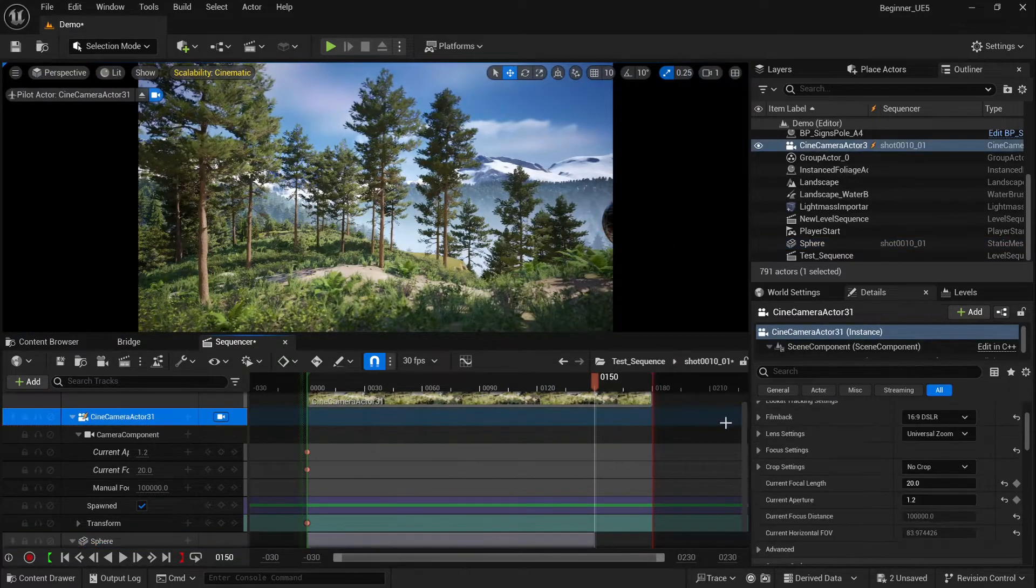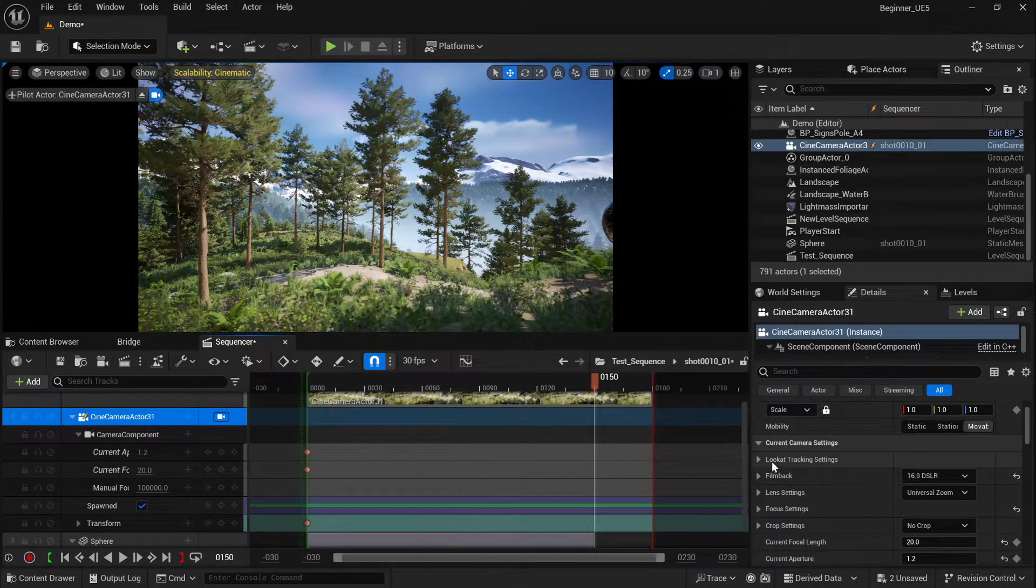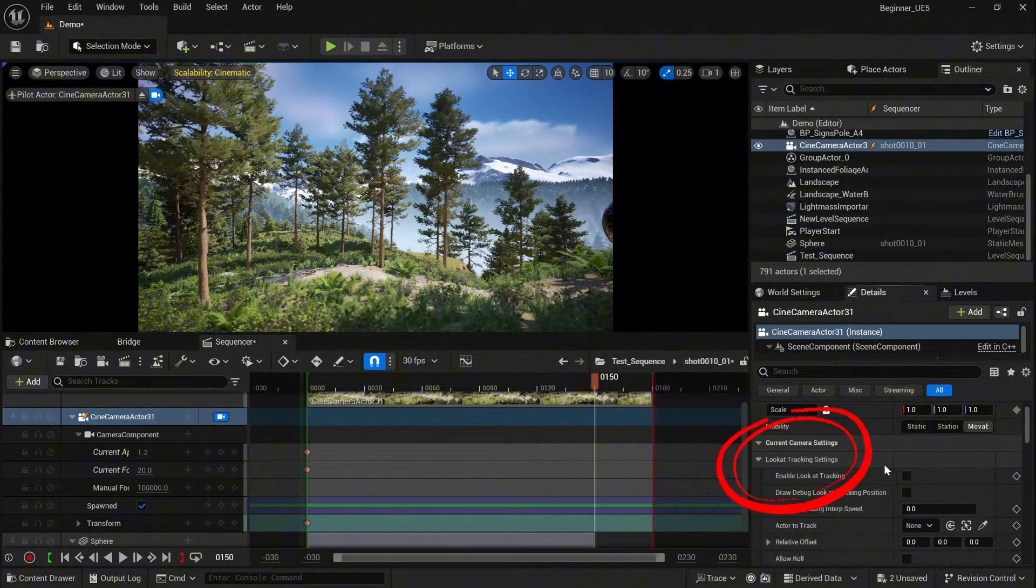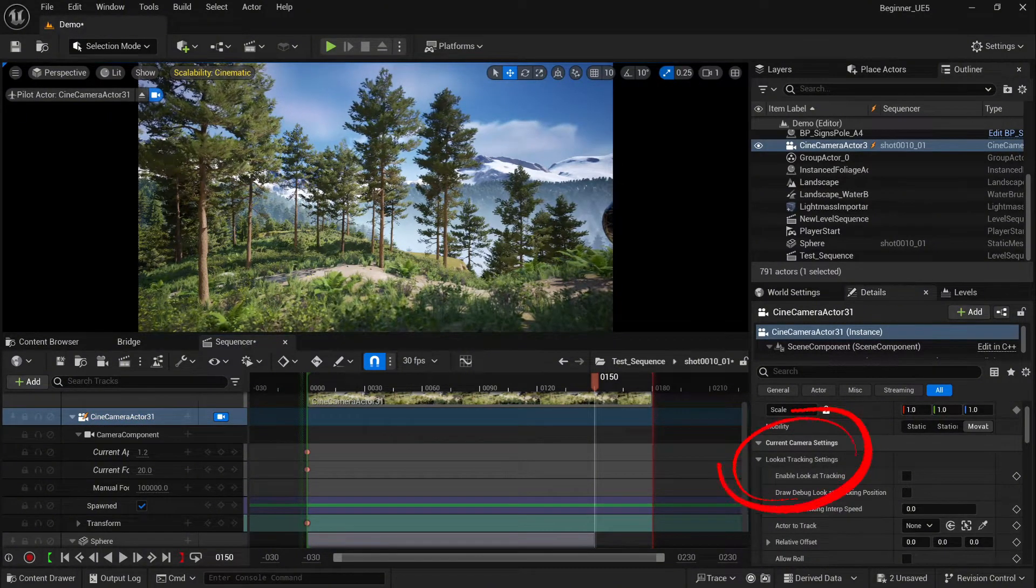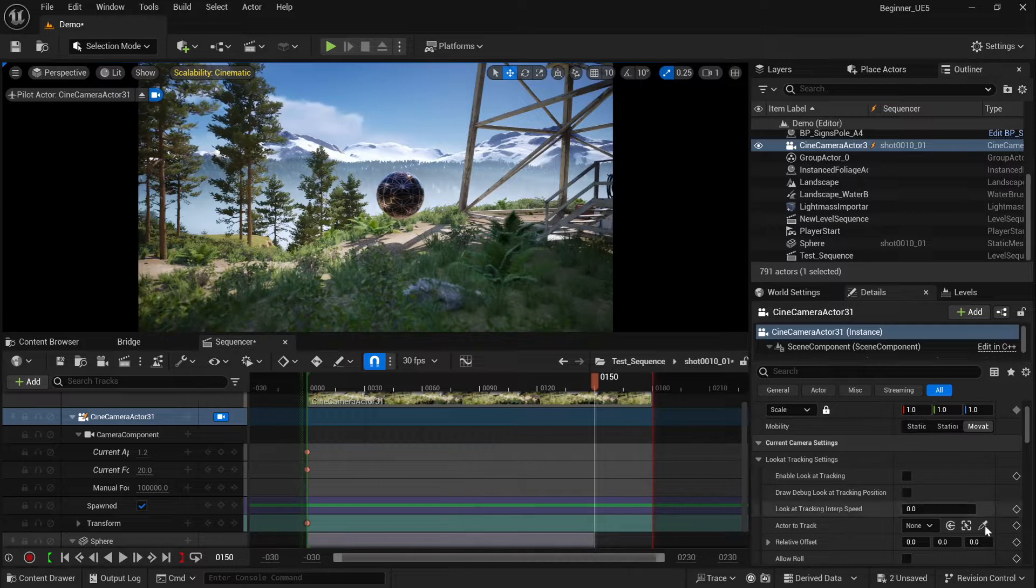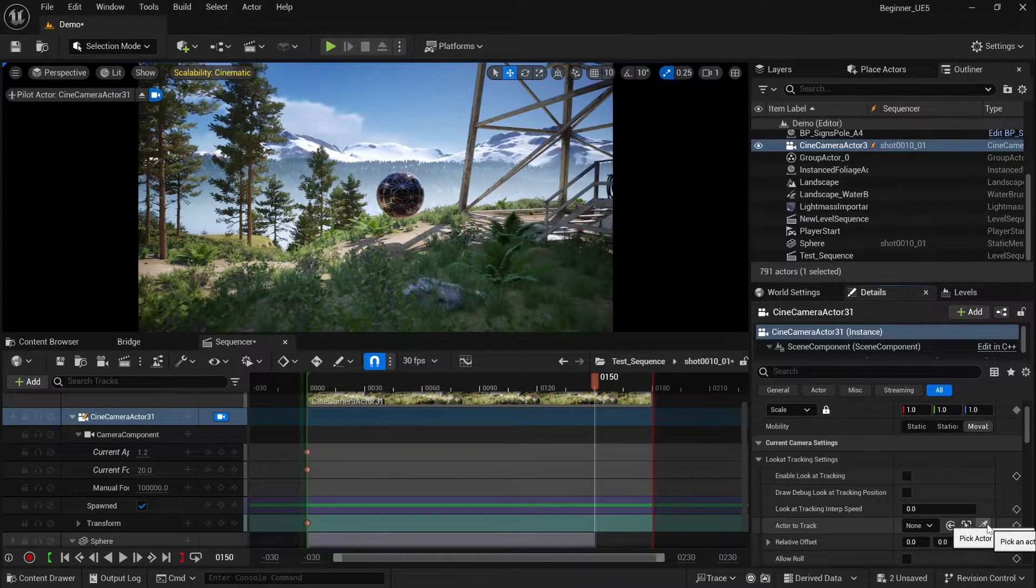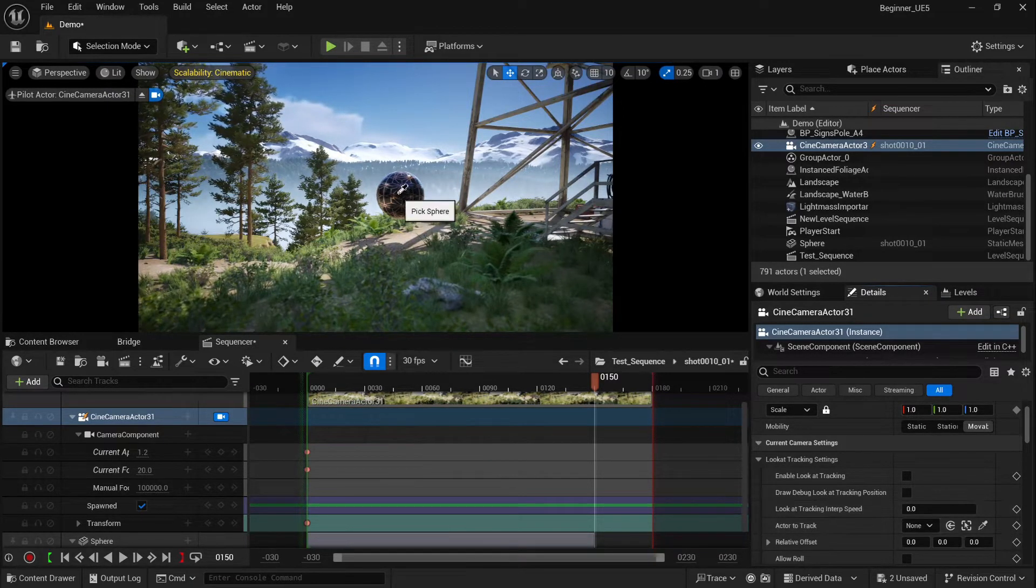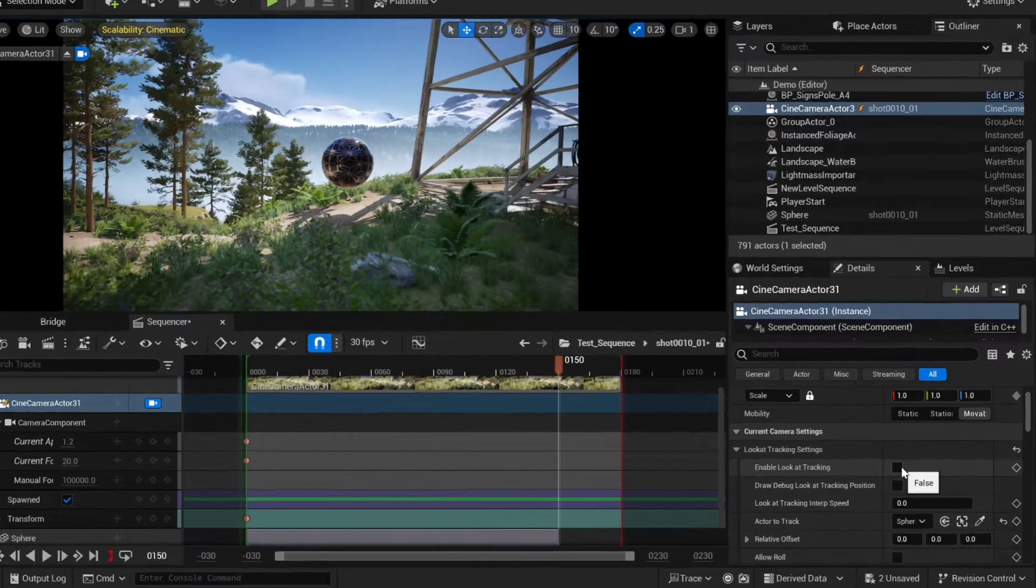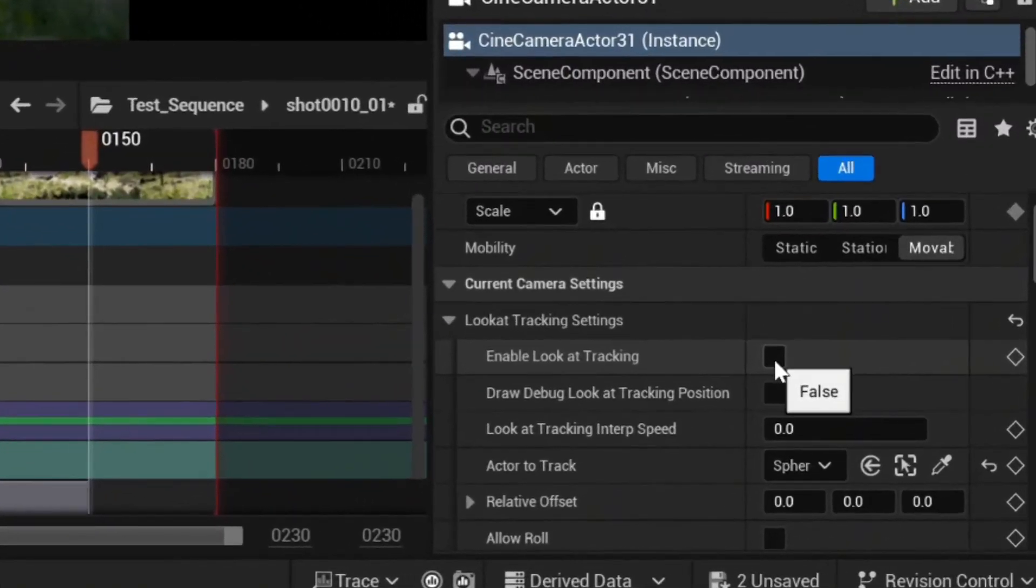Now we're going to add tracking camera to our object. You will see the options: look at tracking settings. First we need to select the actor to track, so in that case obviously it will be our sphere. Then we have to enable look at tracking.